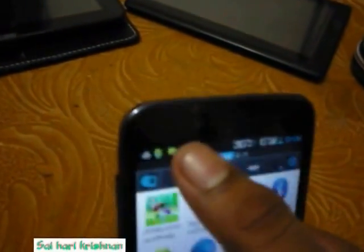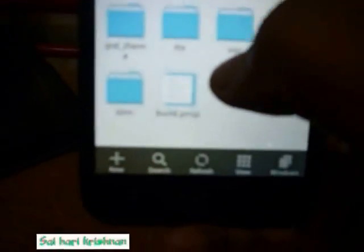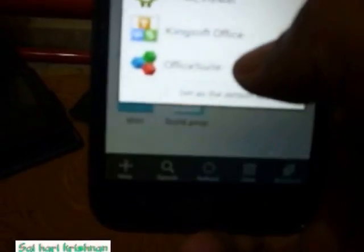After you've done that, go to Device, then scroll down and go to System. Once you're in System, click on the build.prop file to edit it.